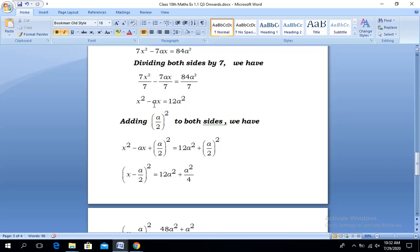The coefficient of x is a, so its half will be a/2. The method says to add (a/2)² to both sides. We have x² - ax + (a/2)² = 12a² + (a/2)². The left-hand side is a complete square, so we can write (x - a/2)² = 12a² + a²/4.